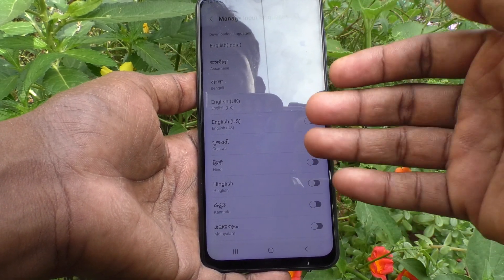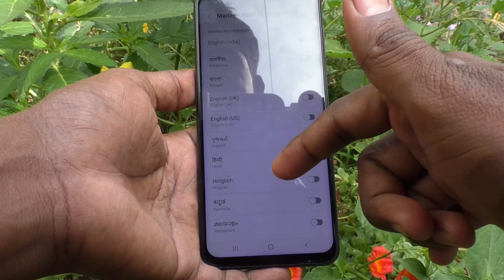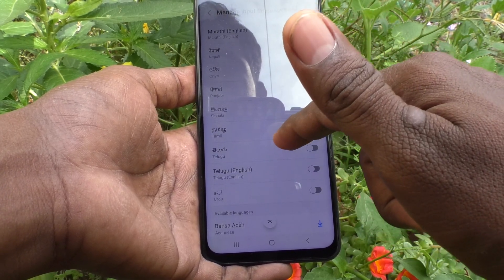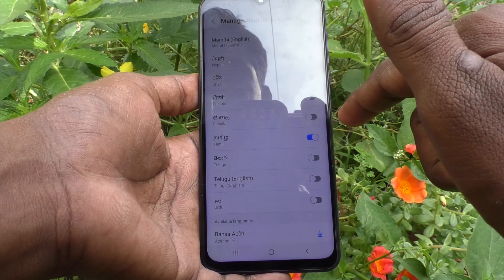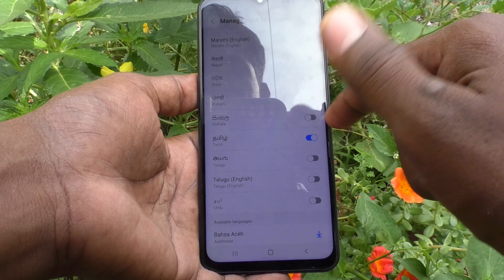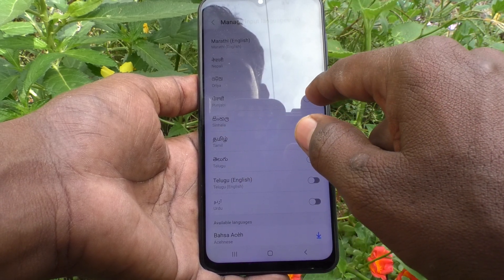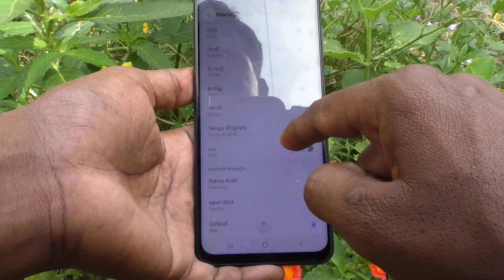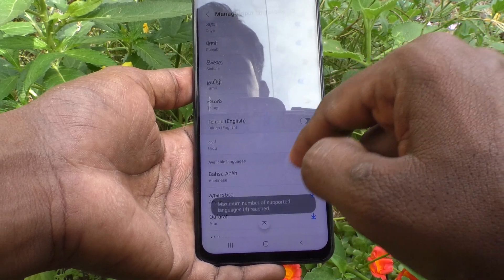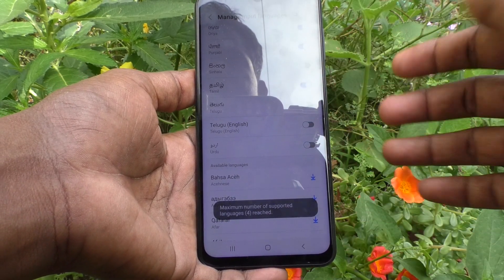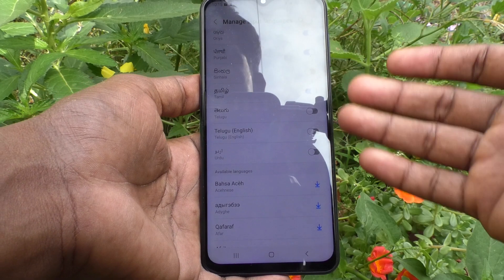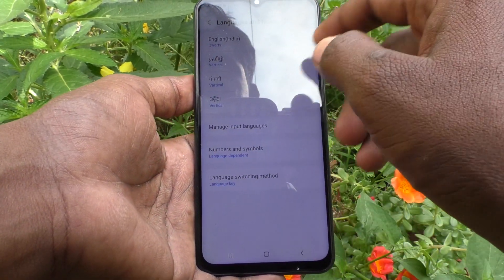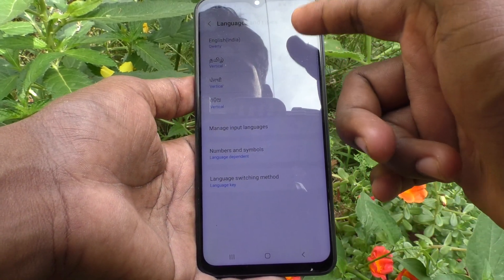You can add more languages from the list here. I select Tamil — just turn on this button. I also add Punjabi, Odia, Telugu, etc. You can add more languages by just turning on the button against the language, and then go back.